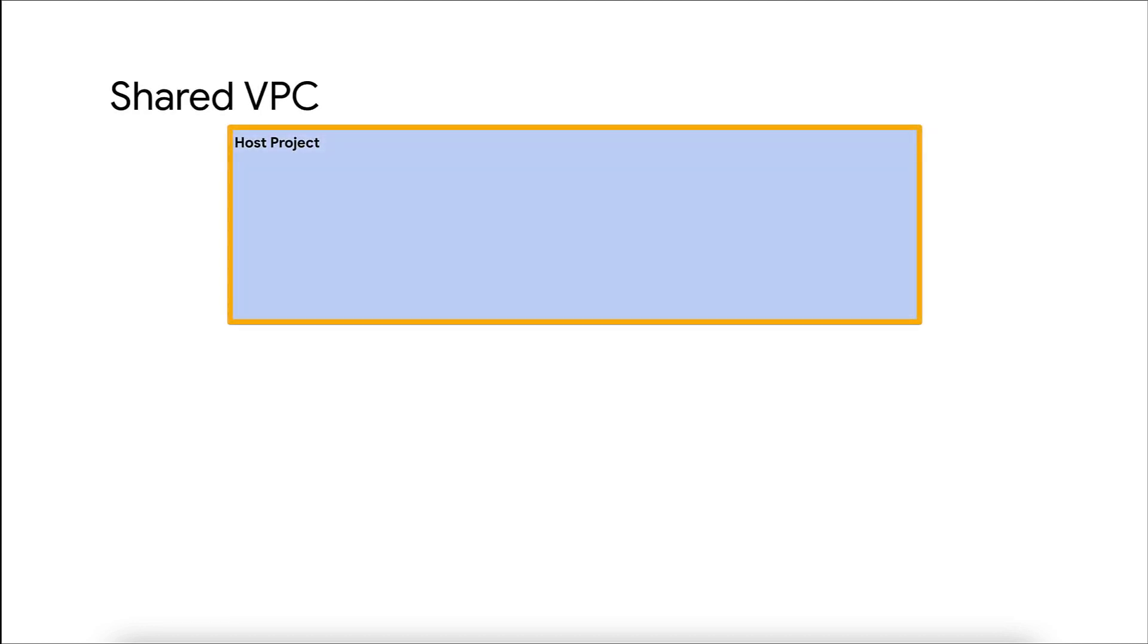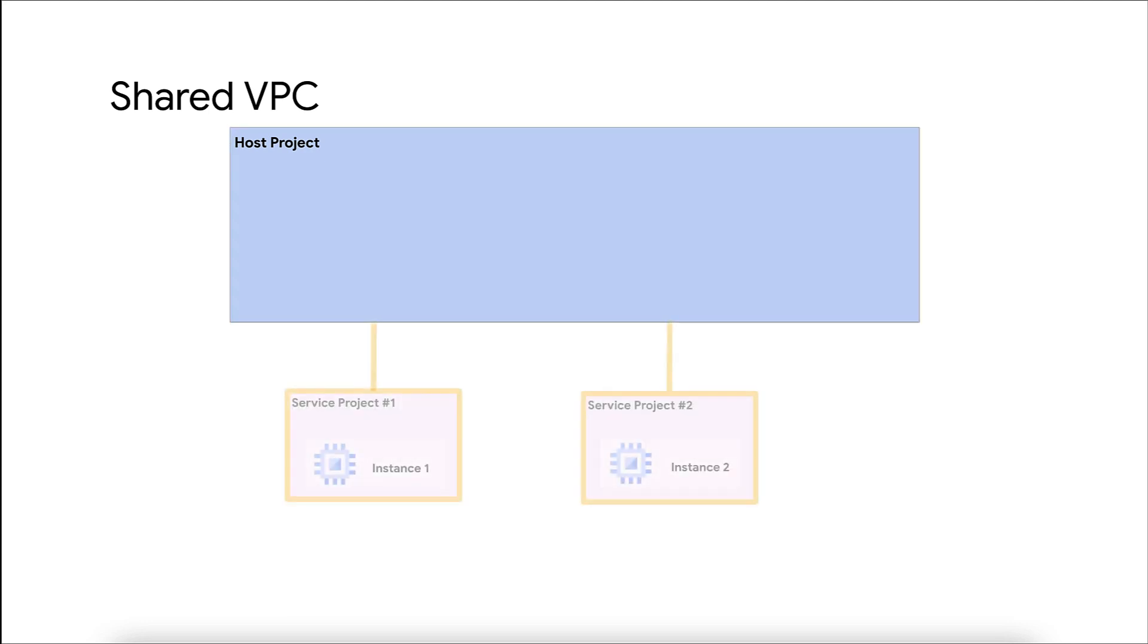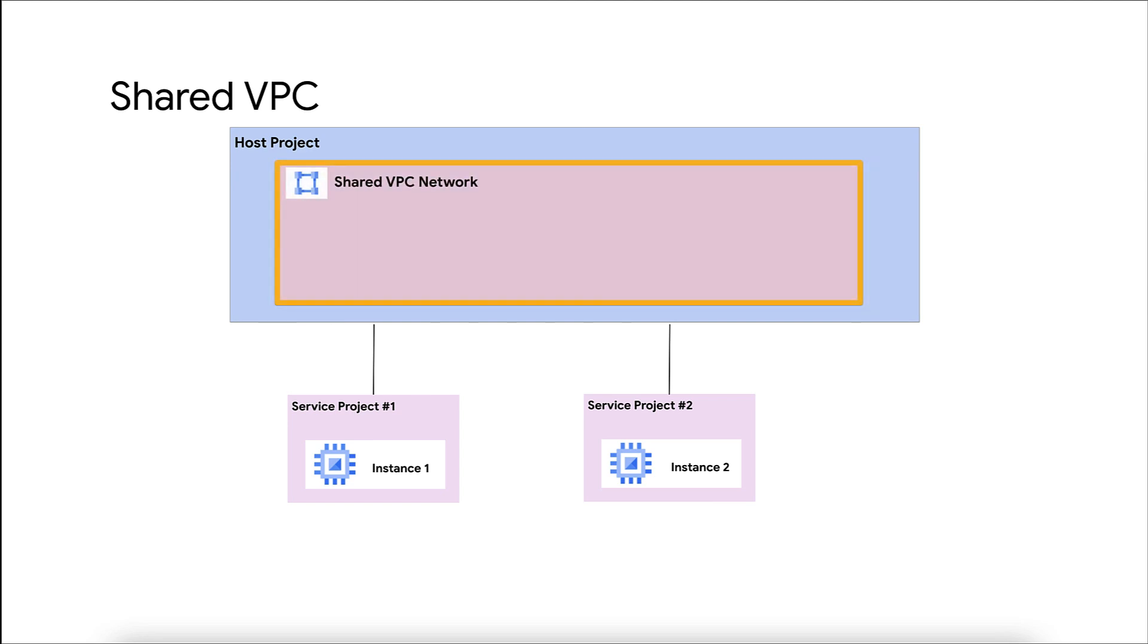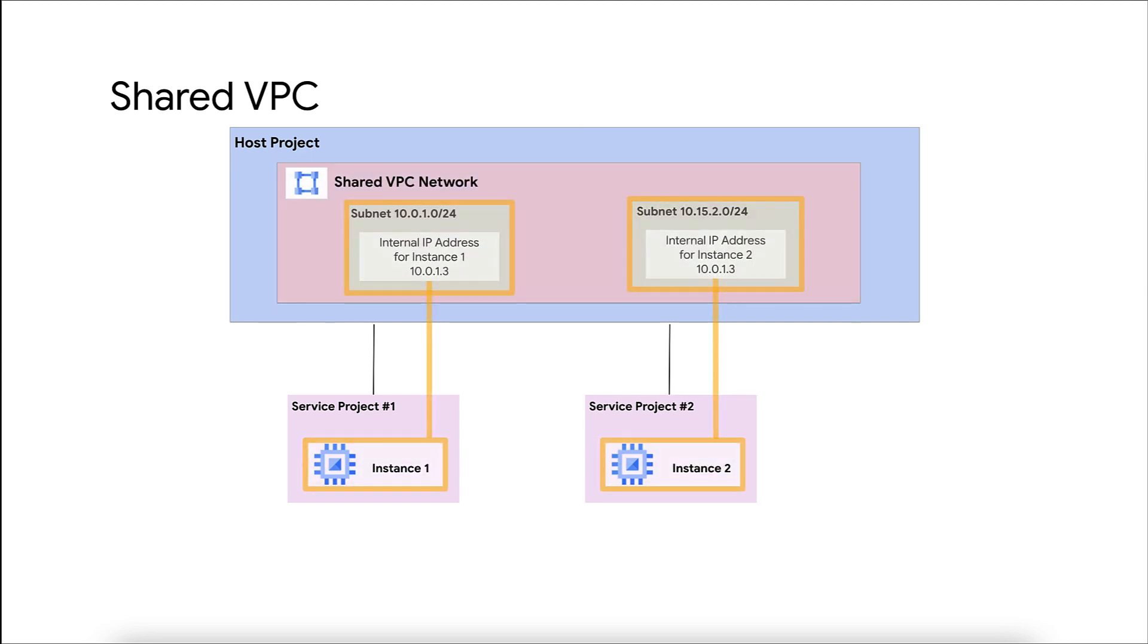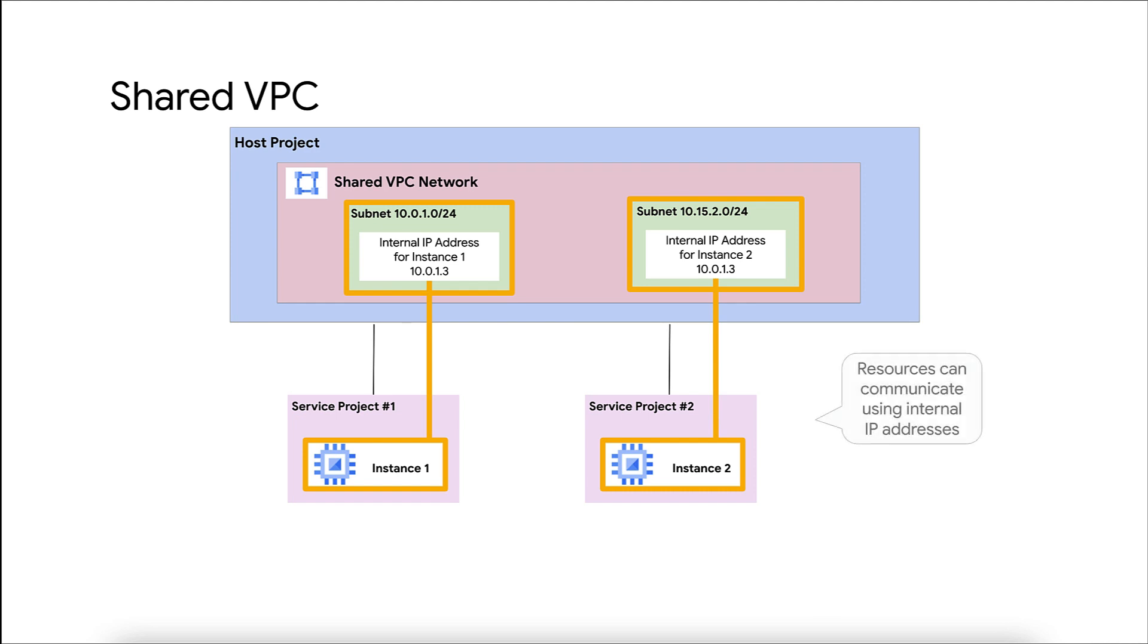Typically, in shared VPC, there will be a host project to which you can attach one or more service projects. The VPC networks in the host projects are referred to as shared VPC networks. Resources in the service projects attached to a host project using the same shared VPC network can communicate with one another using their internal IP addresses subject to firewall rules.